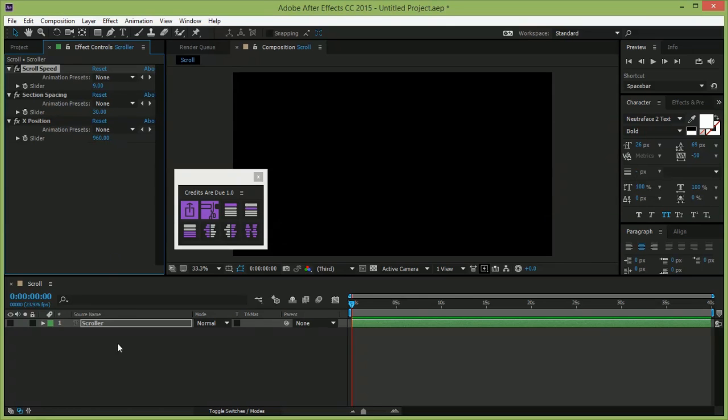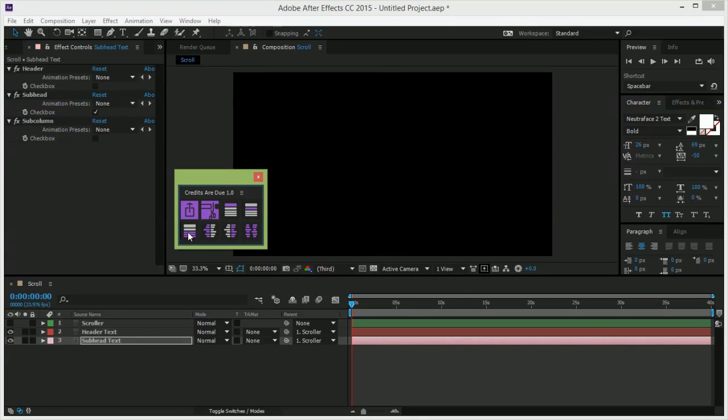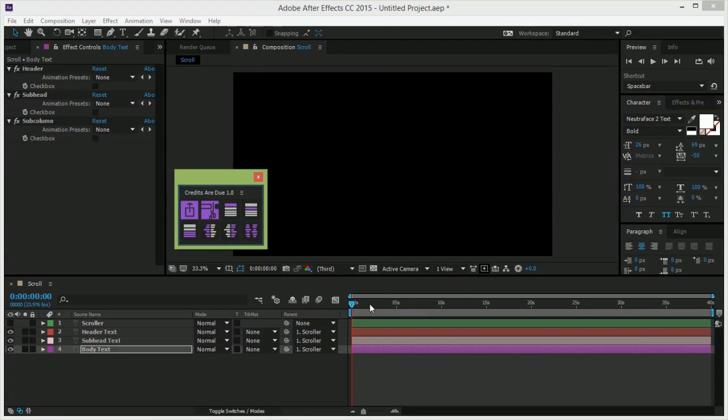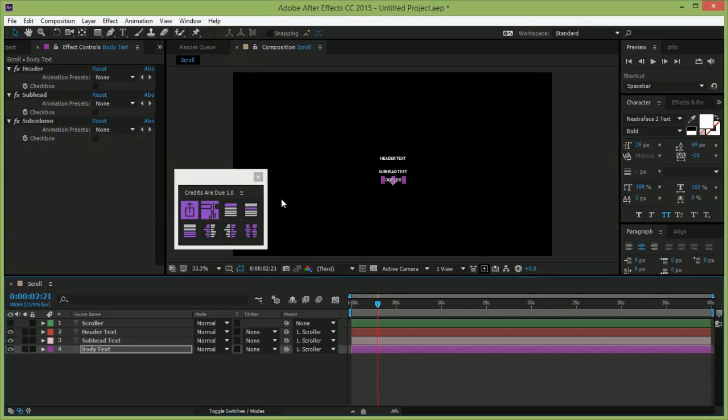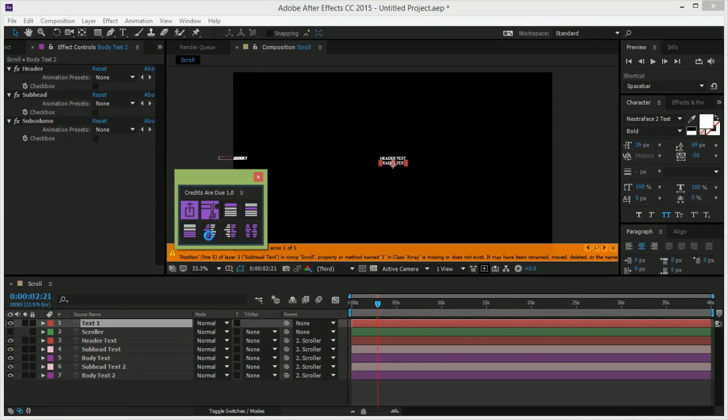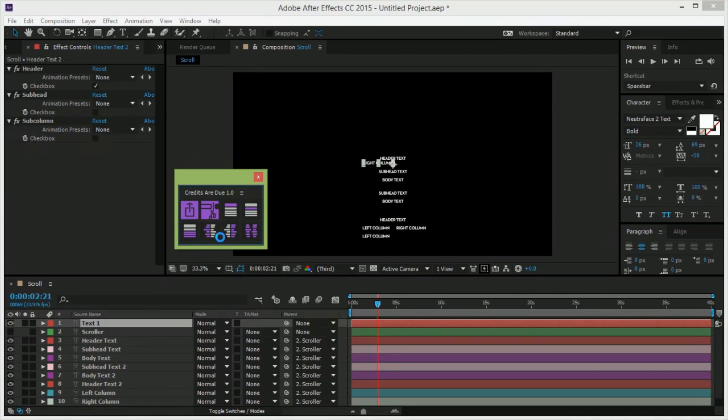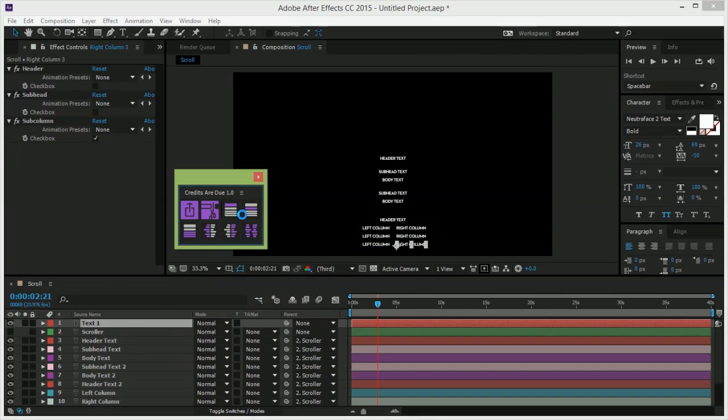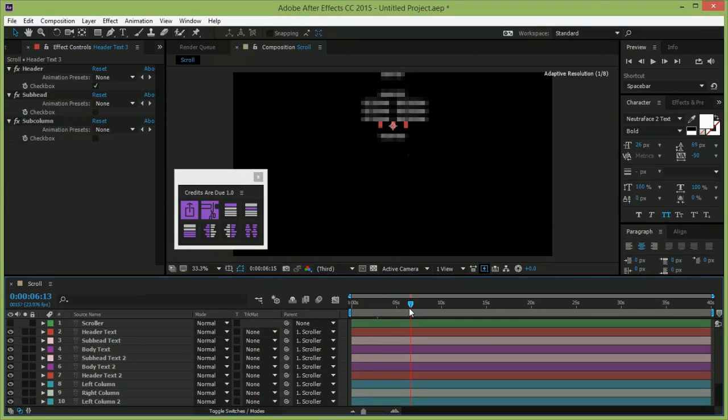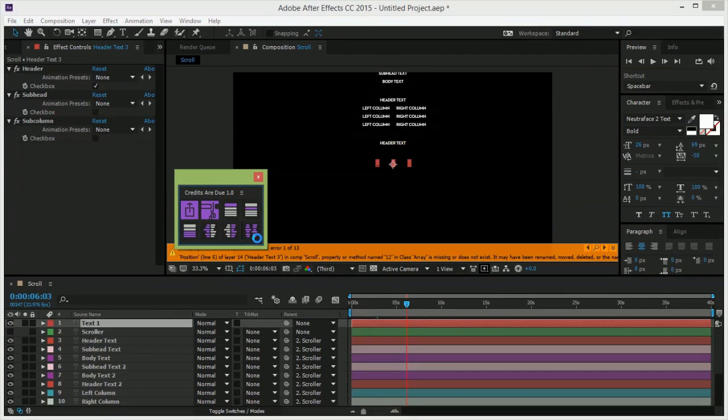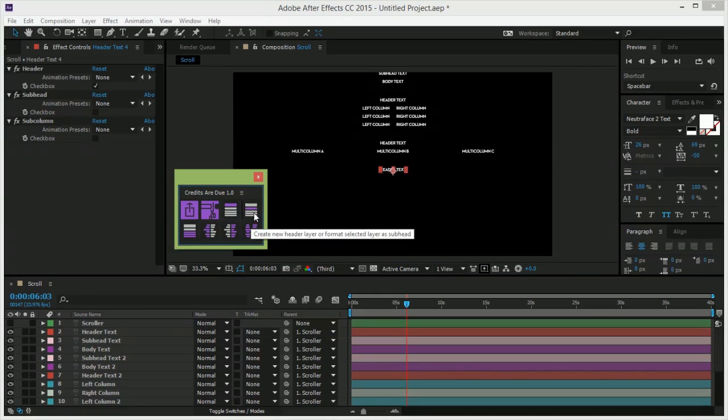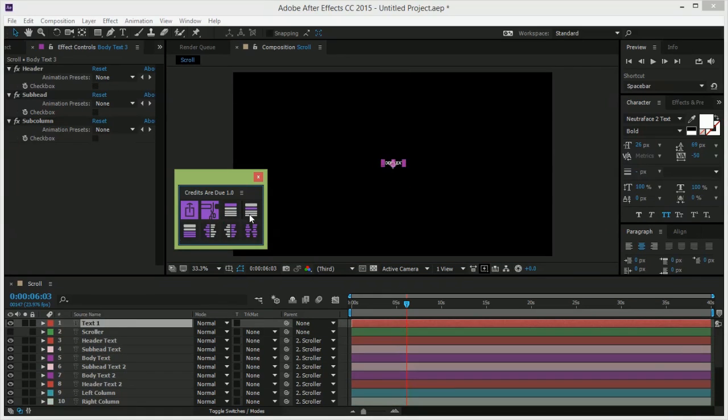Let's add some elements. I'm holding down shift while I do this, so I don't have to deselect between additions. Otherwise, if you click a button while layers are still selected, that will reassign their element type instead of creating a new layer. You'll notice the scroller stays at the top of the layer stack, and everything below it scrolls in order from top to bottom.